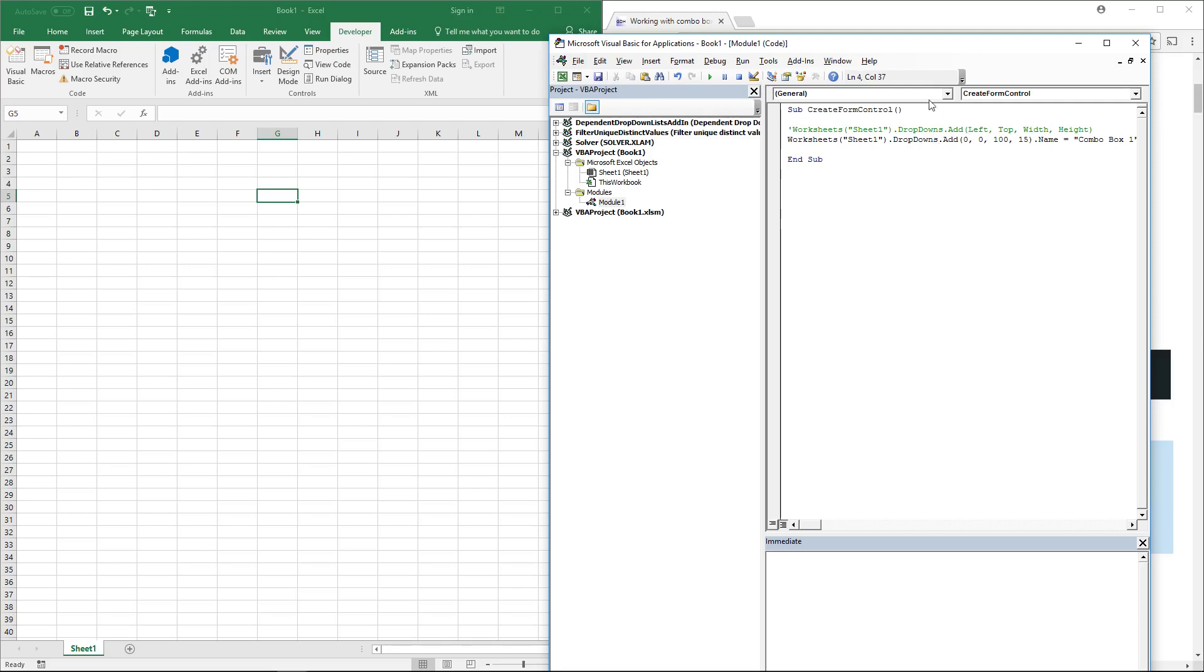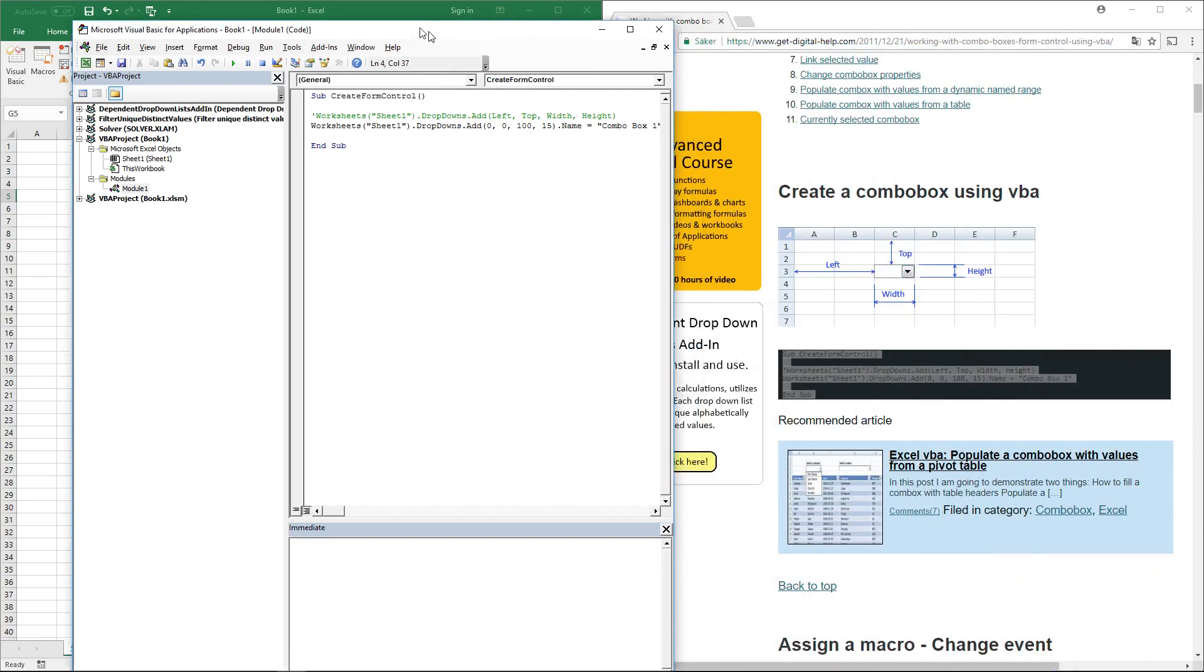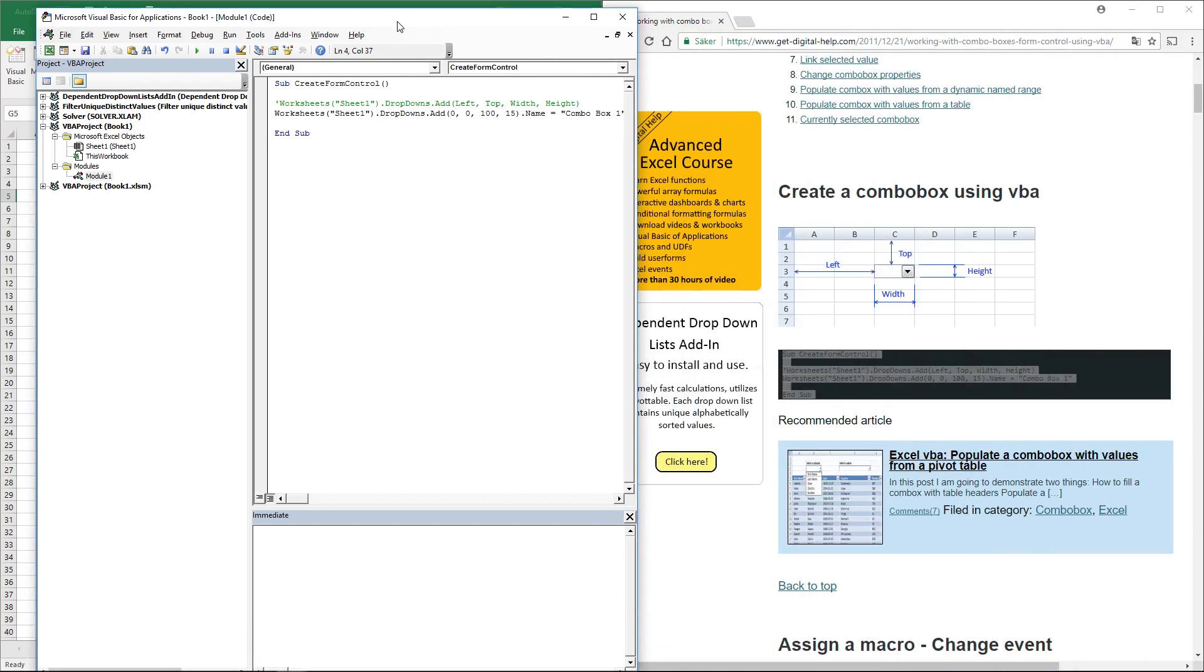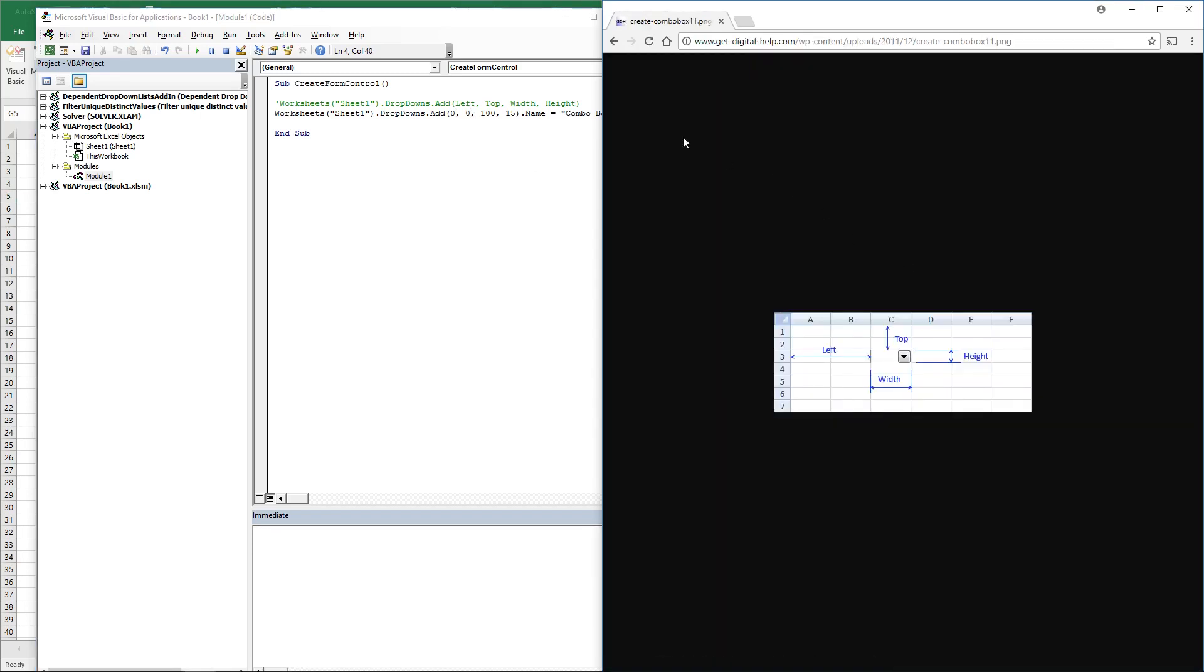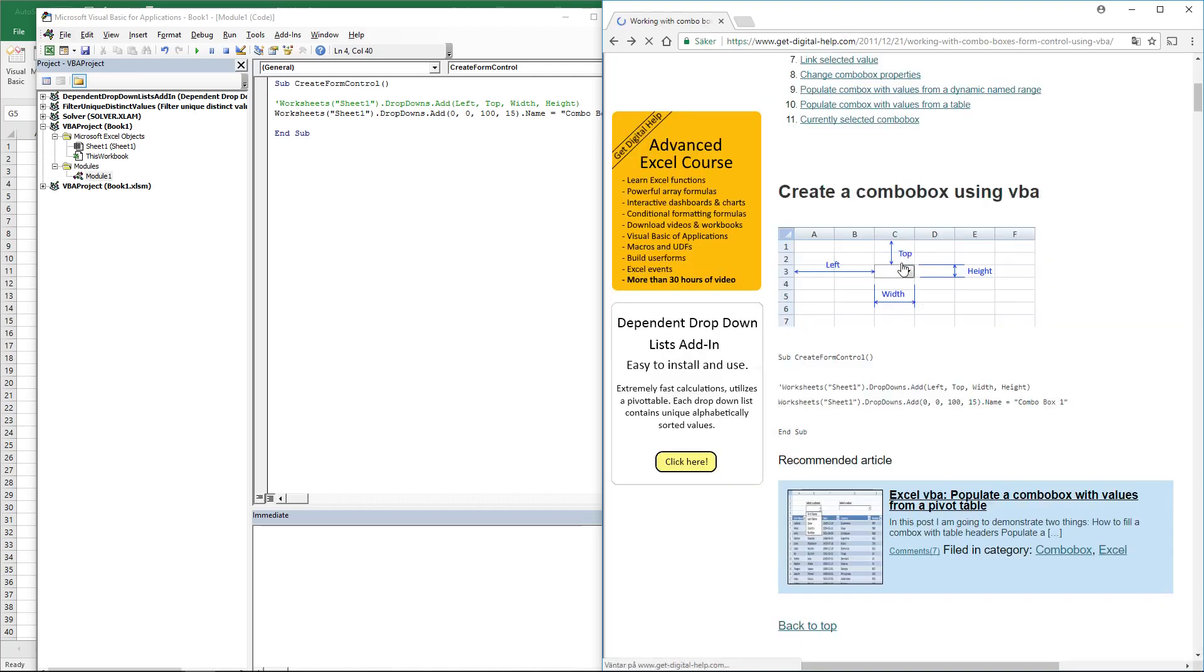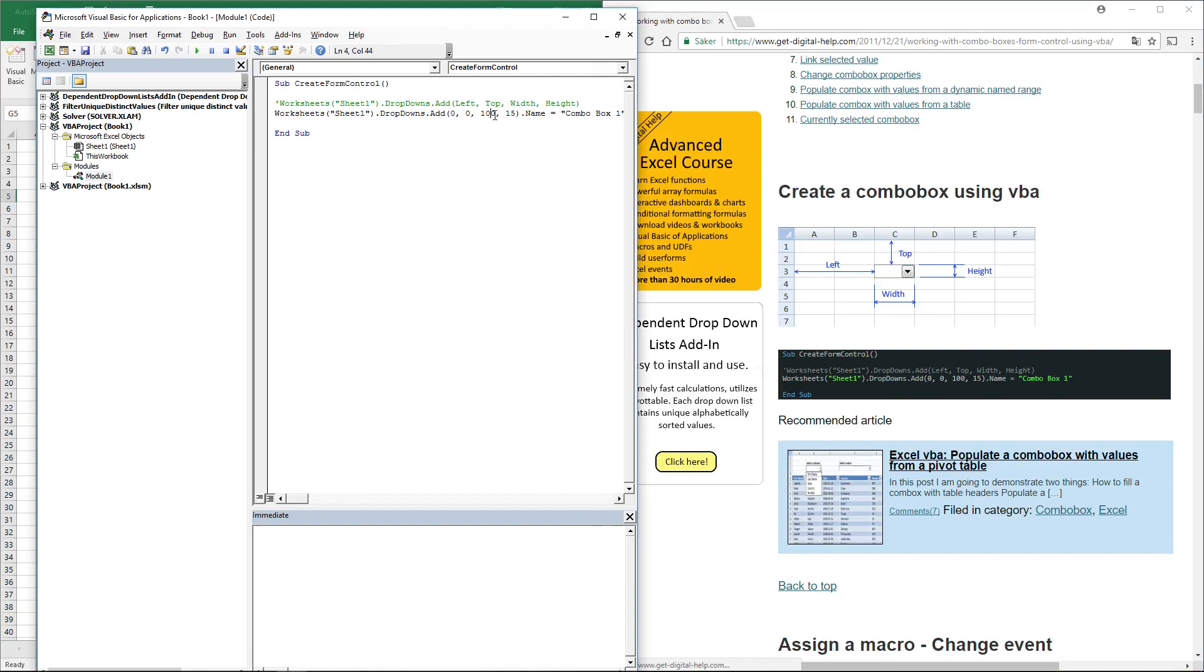The first argument is the number of points from the line to the left side of the combo box. The second argument is the number of points from the top to the combo box. The third argument is the width and the fourth is the height.